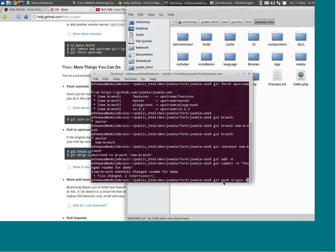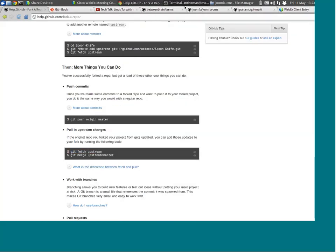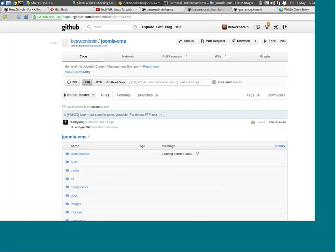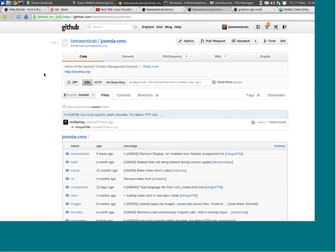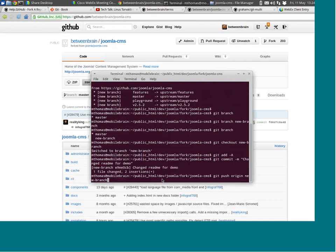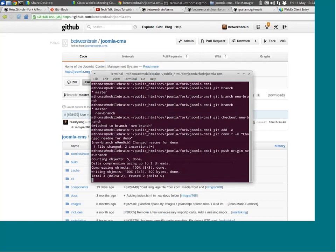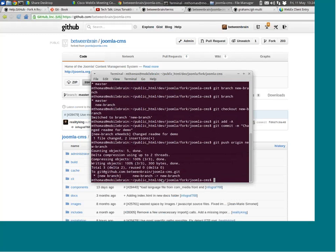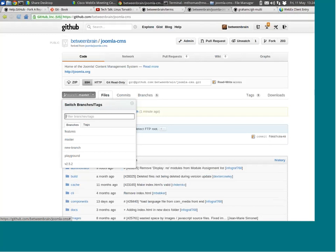The nice thing about GitHub is you can push to a new branch. Before I do anything, I'm back at GitHub. You can see the branches right now — in my fork I see Features, Master, Playground, and version 2.5.2. I'm now going to push to a branch that doesn't exist yet on GitHub. We just calculated the delta and all the differences. You can see we pushed to a new branch. If I refresh my browser, you'll see we have a new branch on GitHub.